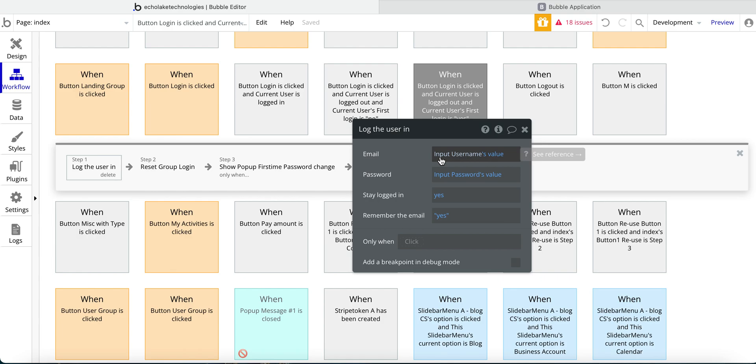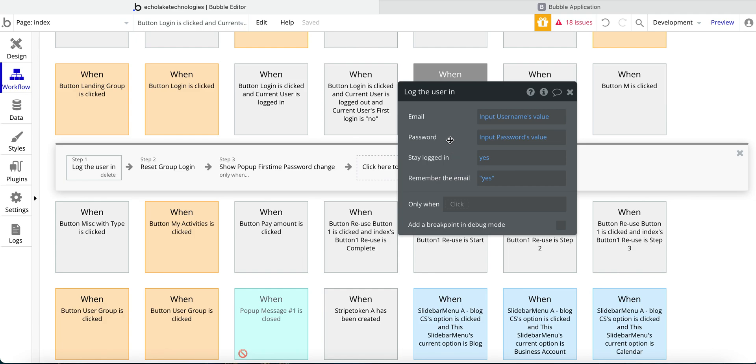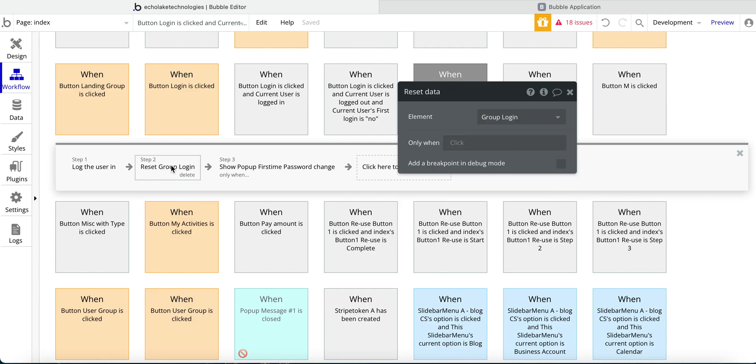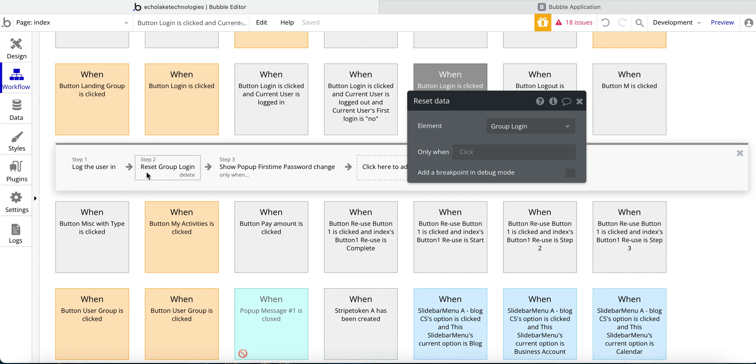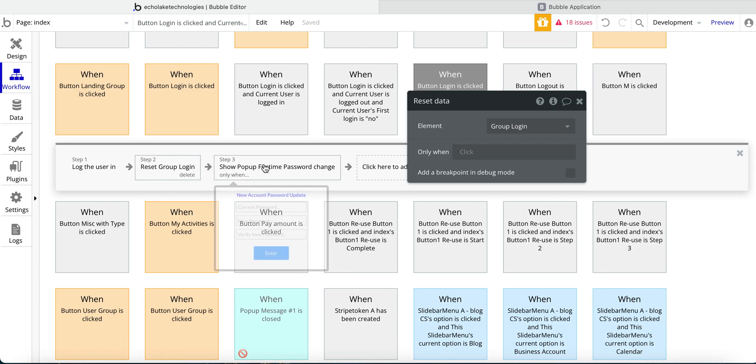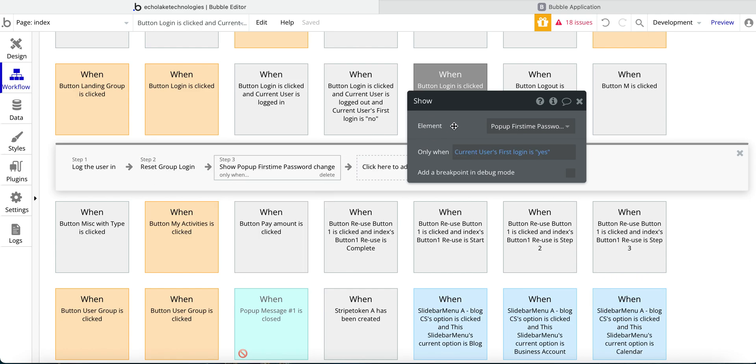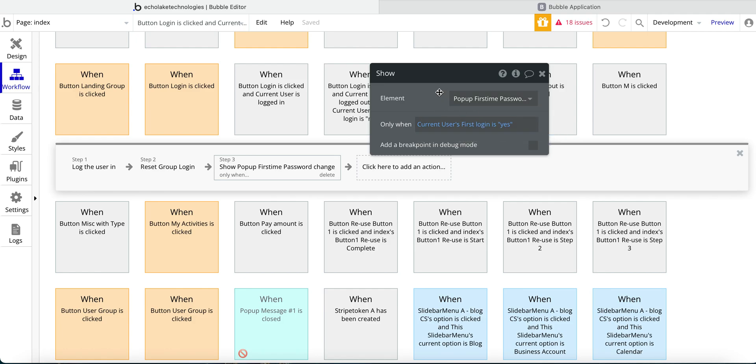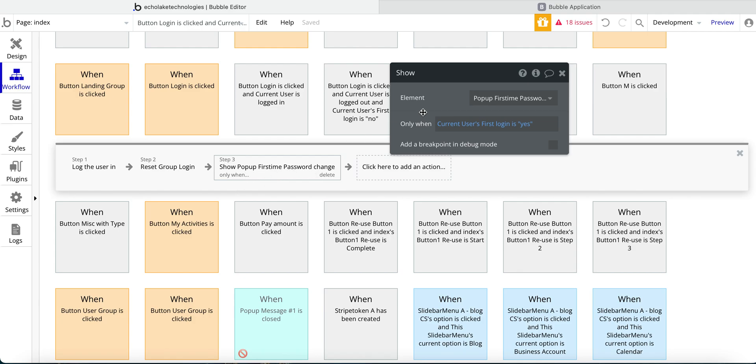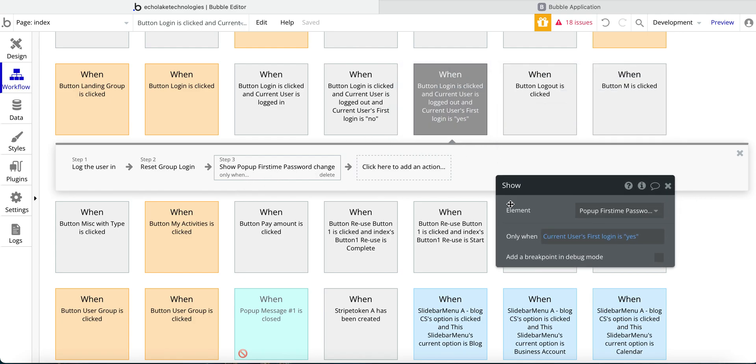So that takes the input for the username and the password. And then stay logged in so that the user will stay logged in and remember the email. So this makes it convenient setting it up this way for the next time that the user logs in, that the app will remember the username information. And then I reset the group login. So basically, those input fields will get reset. And then here, I've got this pop-up. So when the current user's first login is yes, this pop-up will open. And I'll get to that in just a moment.